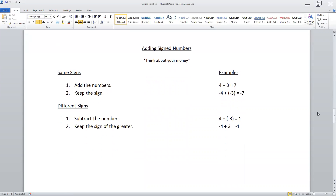When you talk about adding signed numbers, I always tell my students to think about adding your money. Same signs — all you do is add those numbers and keep the sign. So positive four plus positive seven gives you positive seven, and negative four plus negative three gives you negative seven. Think about your money: if you have four dollars in your account and you add three dollars, you have seven dollars. But if you're negative four dollars in the hole and you get a charge of another three dollars, then you would be negative seven — further in debt.